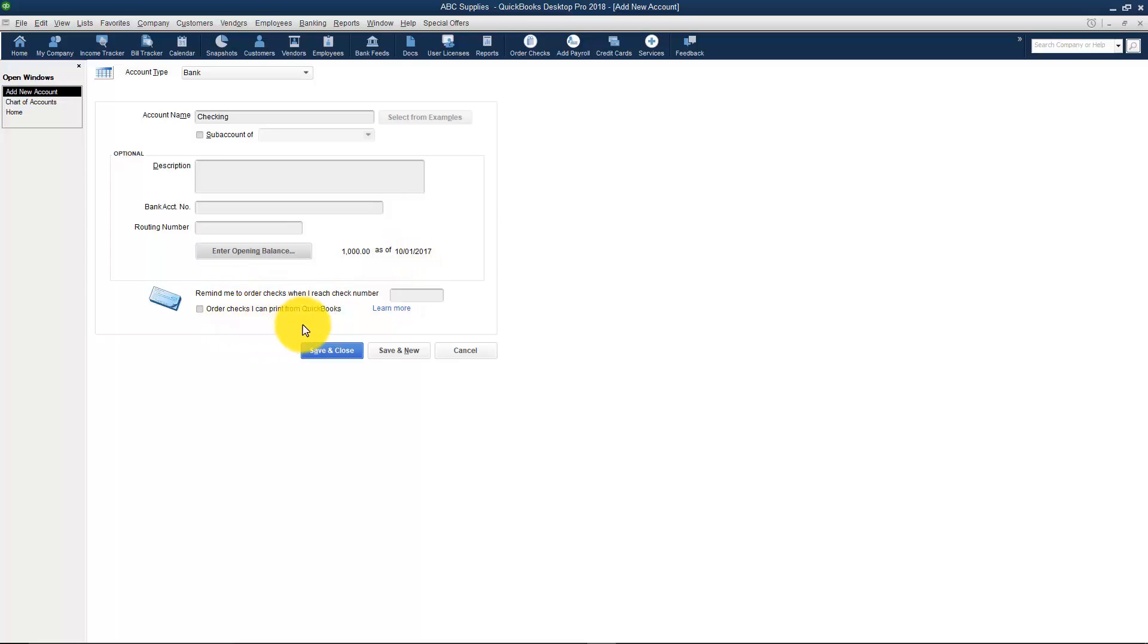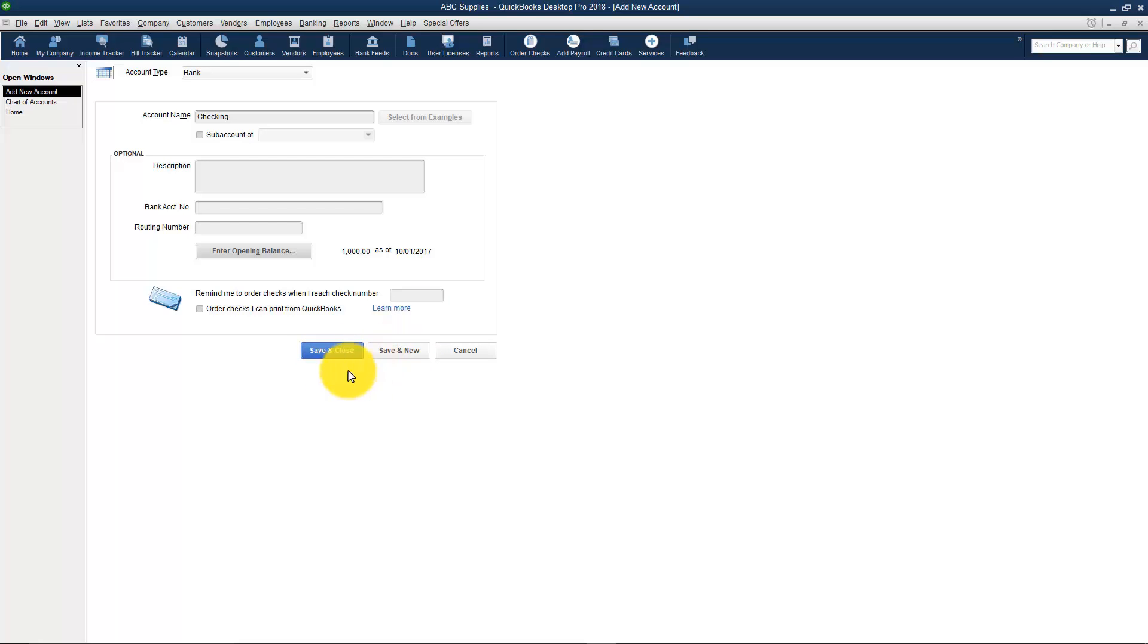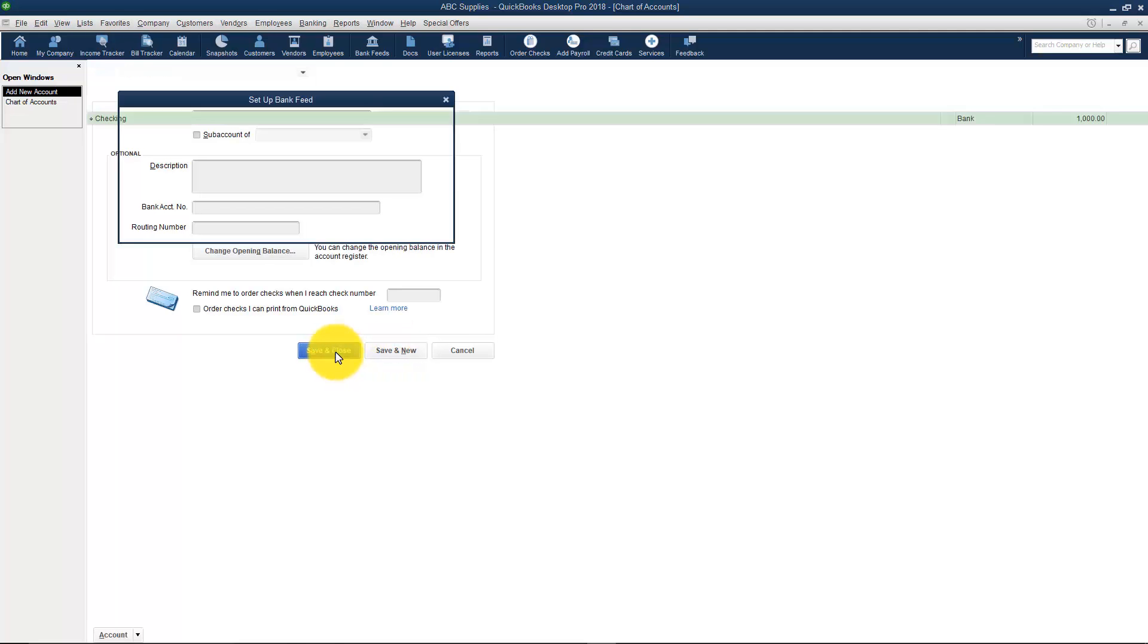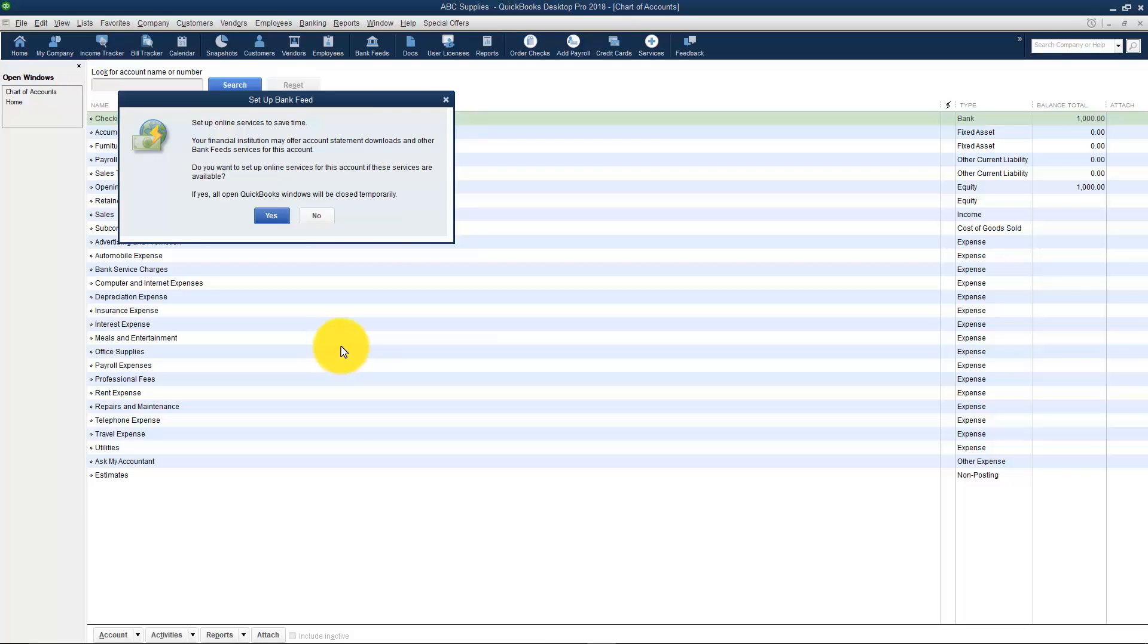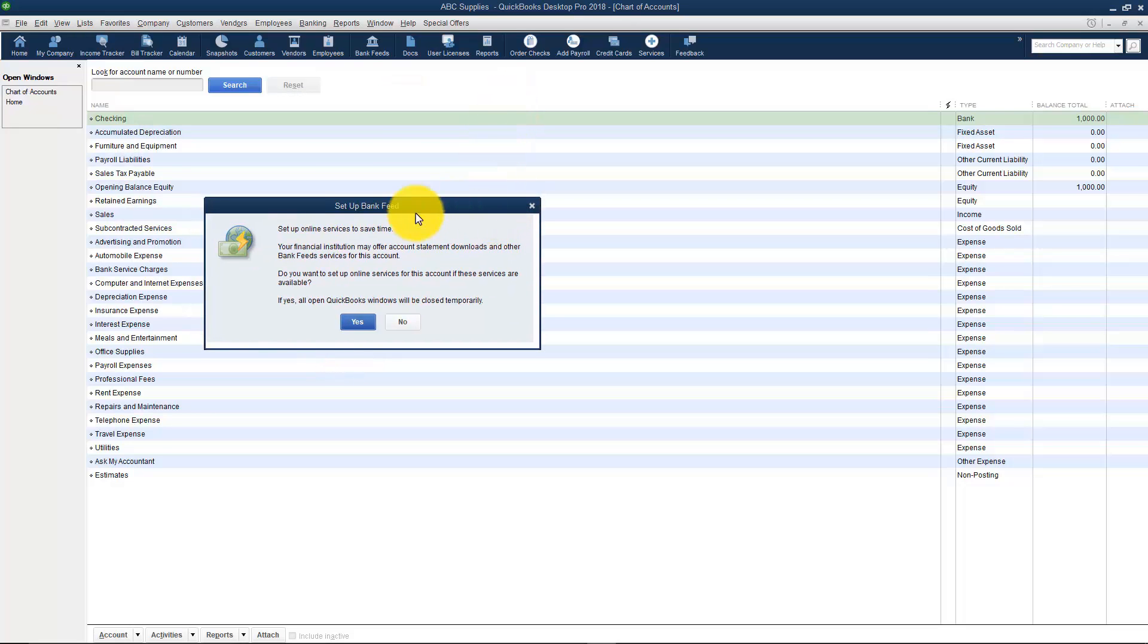Now just a quick little nice thing. If you write a lot of checks you can have it pop up when you reach a certain check number and tell you to order some more. And by the way if you use checks you do not have to buy them from Intuit. You can buy them anywhere you like. You're going to see all over QuickBooks there are options for Save & Close and Save & New. Save & Close means save this, close it and it will show you the screen behind this. Save & New means save this and put me on a new blank one because I have another bank account to enter.